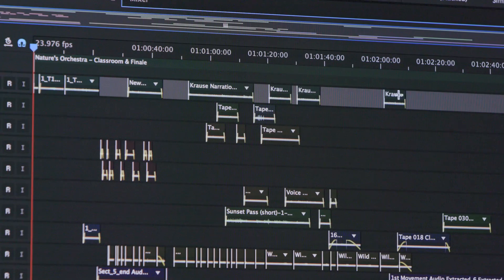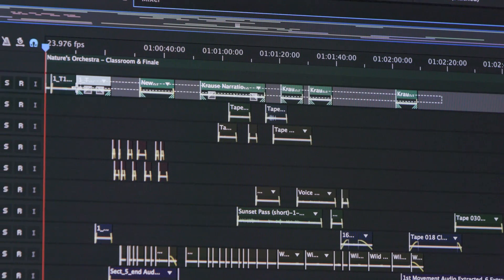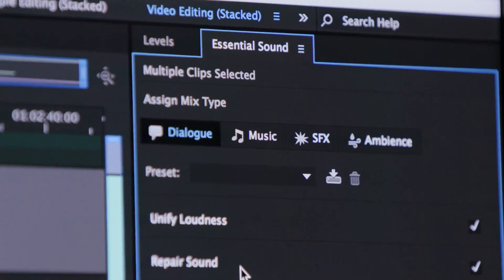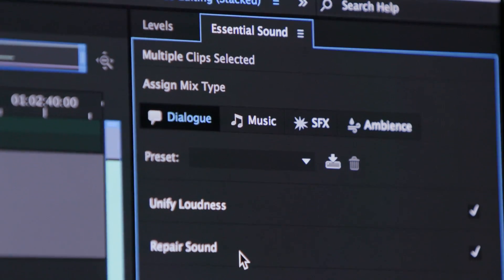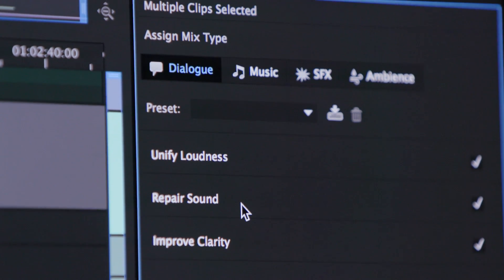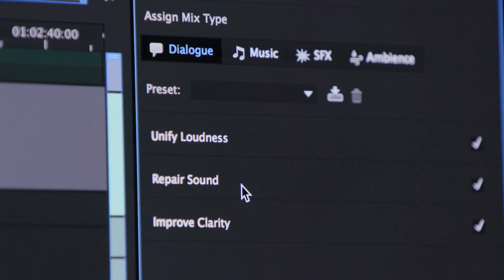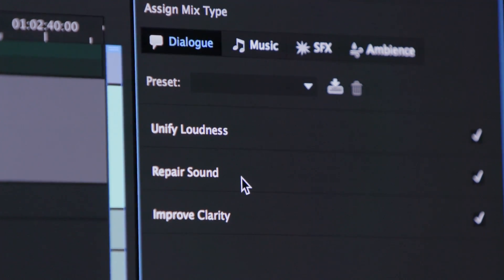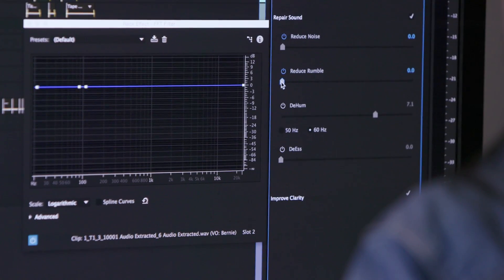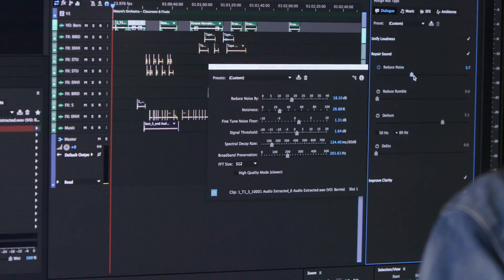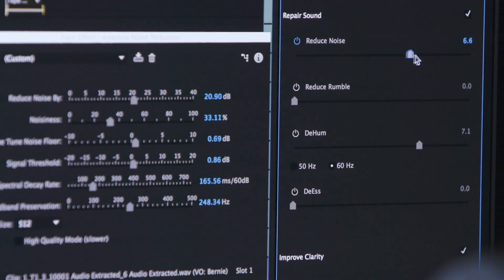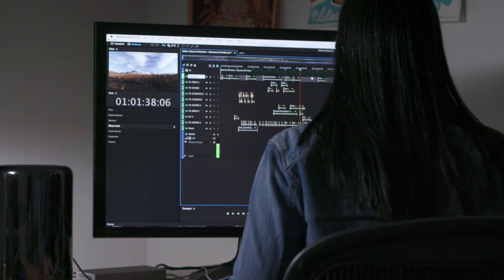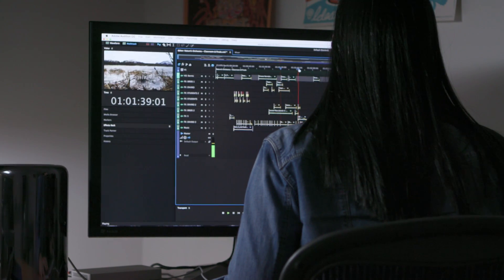In Audition, you can easily achieve exceptional results even with no prior audio editing experience. The new Essential Sound Panel enables novices to mix professional quality audio content in a single panel. Use simple controls to unify volume levels, repair sound, improve clarity, and make your video projects sound like they were mixed by an audio engineer.